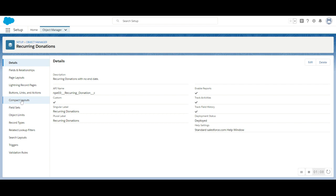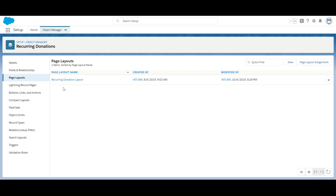From the Recurring Donations page, click Page Layouts and then click on Recurring Donation Layout.